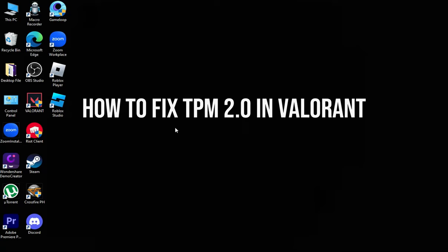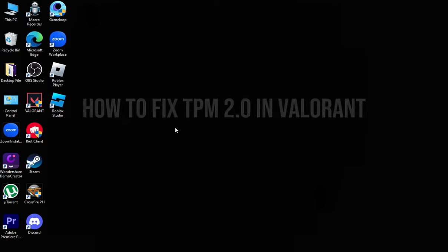In this video, I will show you how to fix TPM 2.0 in Valorant.